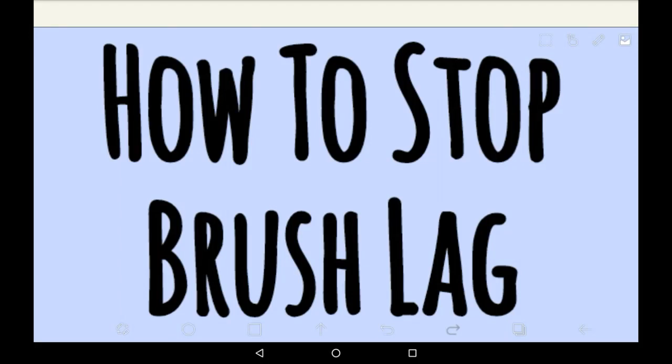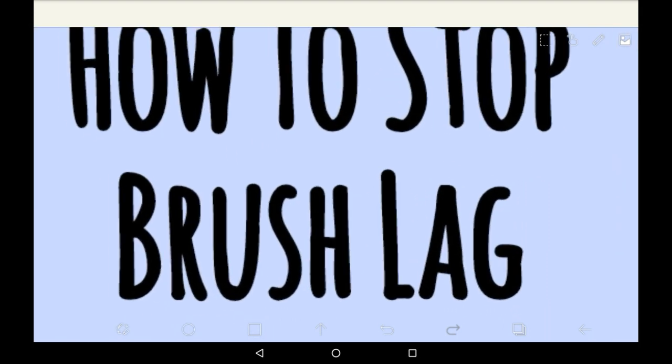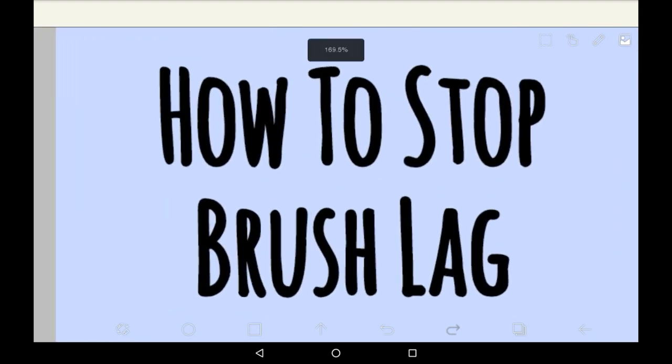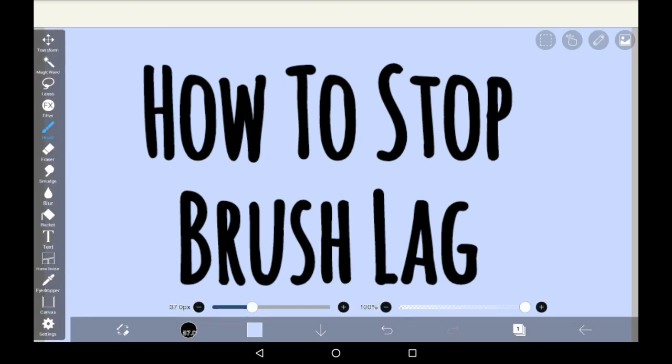Hey everybody, welcome back to my channel or welcome to my channel if you are new here. In today's video I'm going to be showing you an Abyss Paint tutorial which is going to be how to stop brush lag on your canvas.